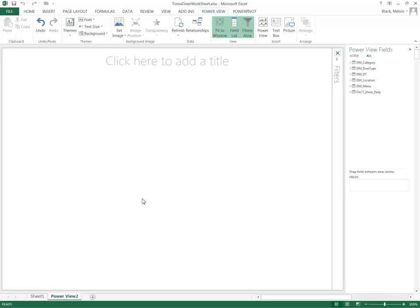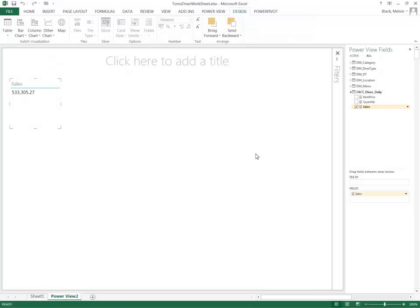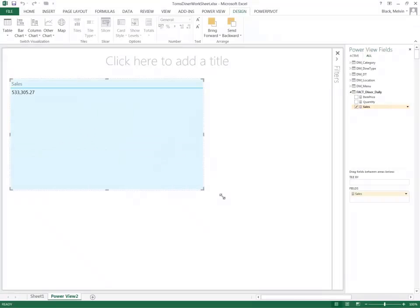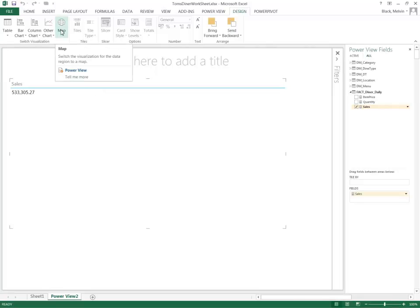As always, you start inside the PowerView environment as part of Excel. And to begin, you want to select a measure. If you watch some of the previous demonstrations, I always start off with sales. I'm going to do that here. As we see, sales is added here and I'm going to size this a bit and I'm going to add a map simply by selecting the map option here.